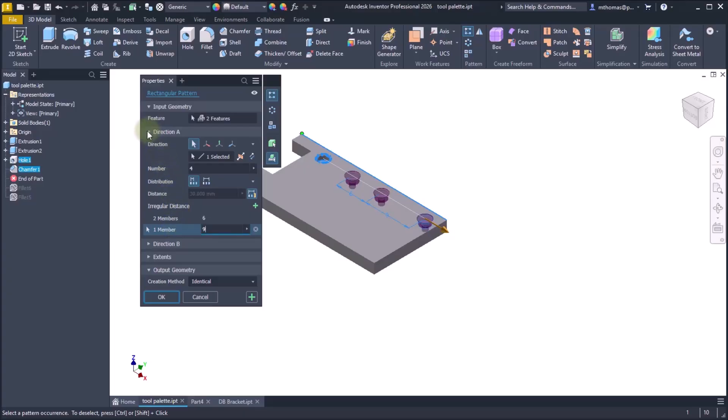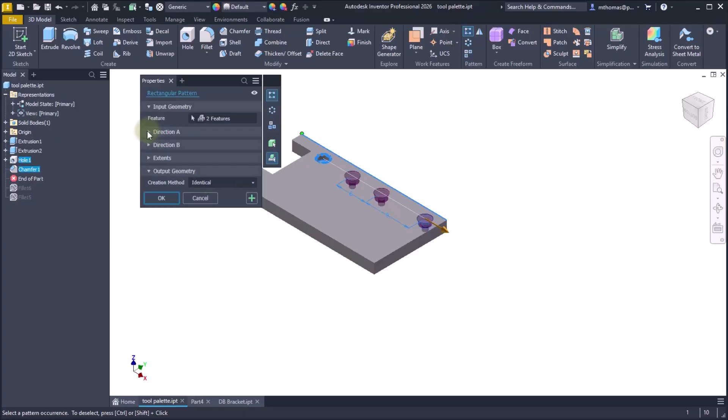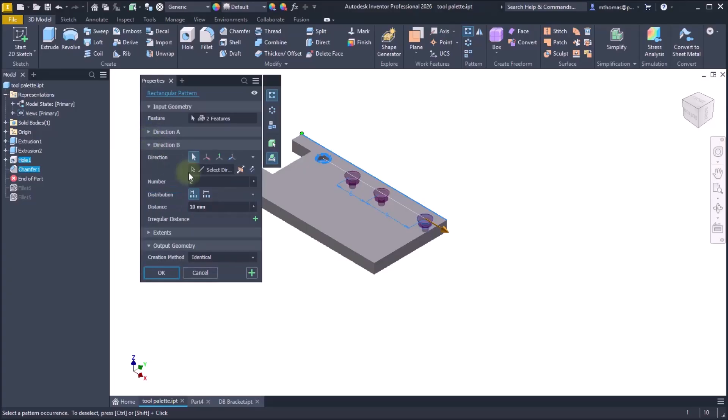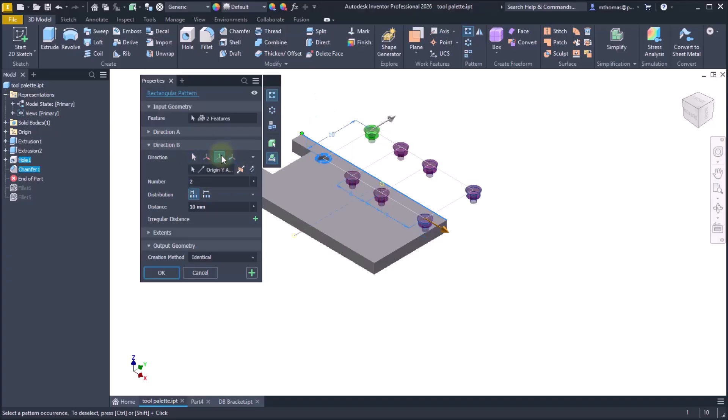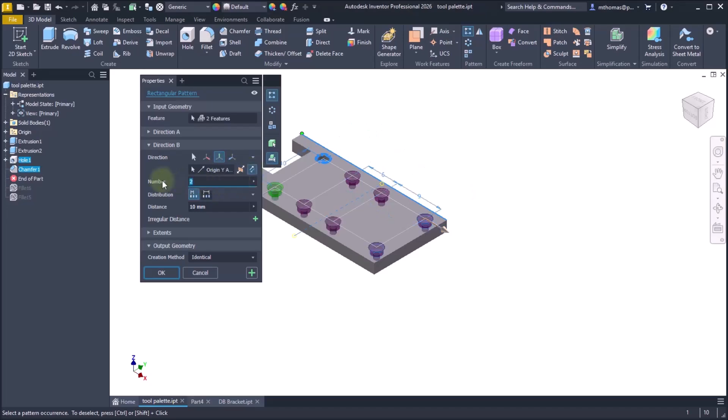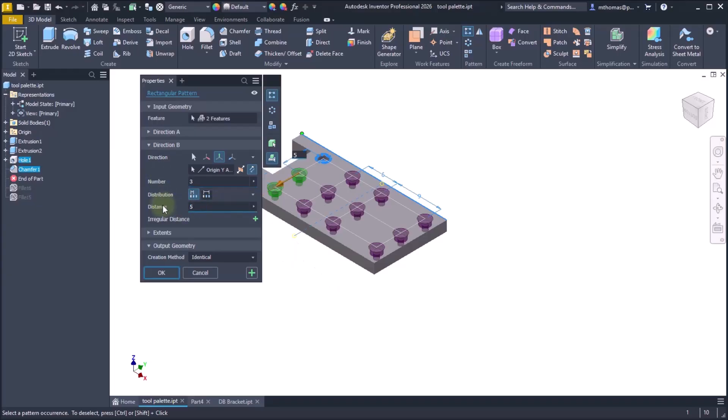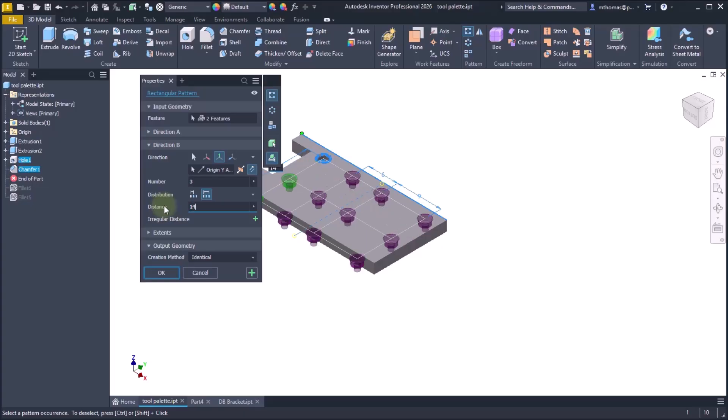Now let's minimize direction A because I'm done with direction A, and let's look at direction B. Instead of picking an edge, what I'm going to use is I'm going to use the Y distance. It's the wrong way so let's flip that. And what I'd like in the Y distance is I'd like to have three units. Now again, I could say I'd like to have five millimeters between each one, or maybe I'd like to have a total of 14 millimeters and have it fit those.